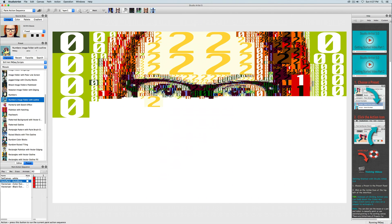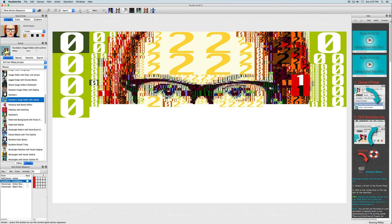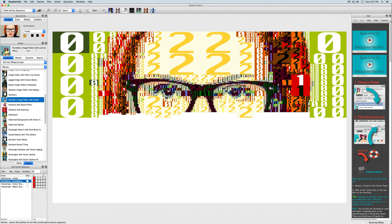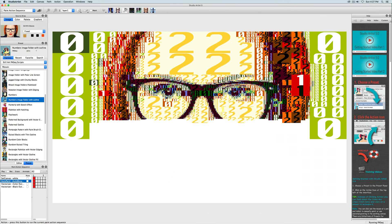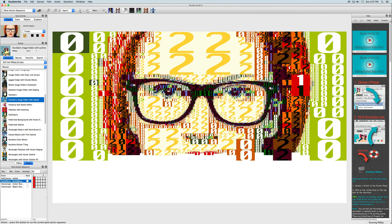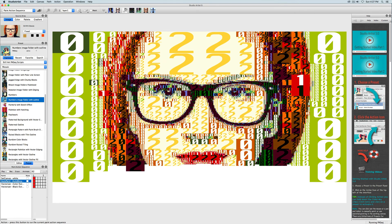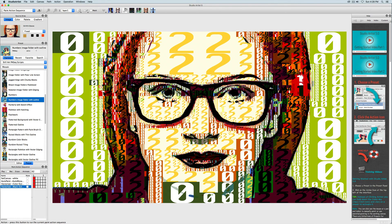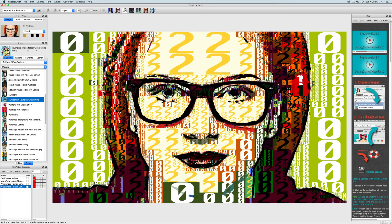There are training videos that can help you create your own photo and shape mosaics in the training video section of our support tab. If you haven't already, download the Studio Artist Trial and start making photo and shape mosaics with your images.